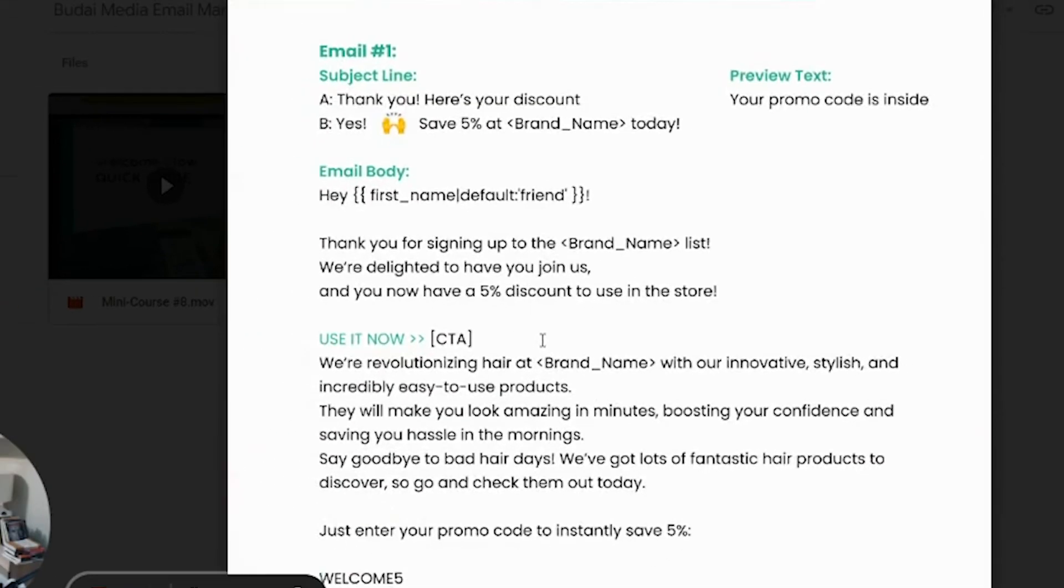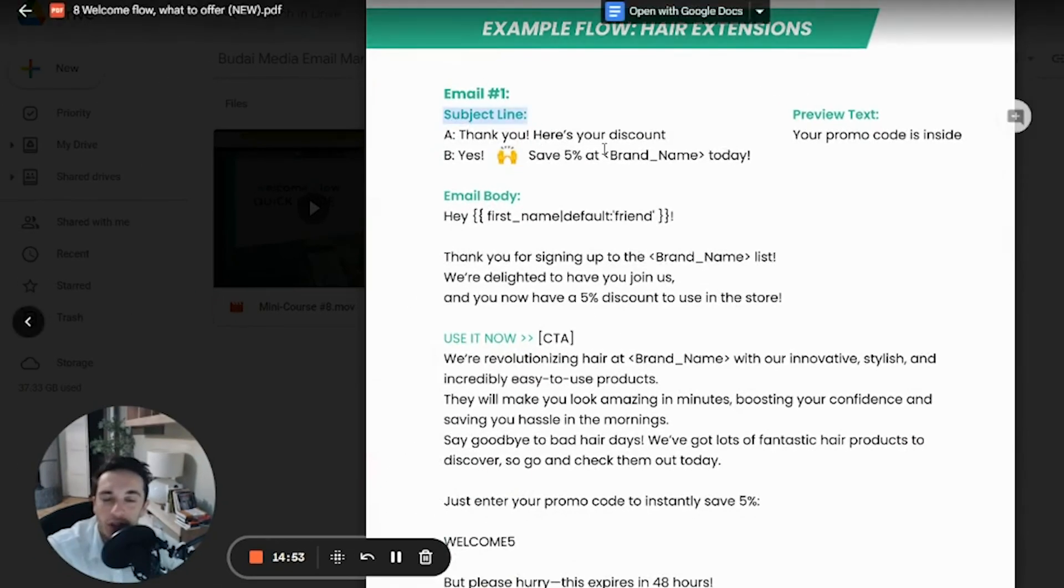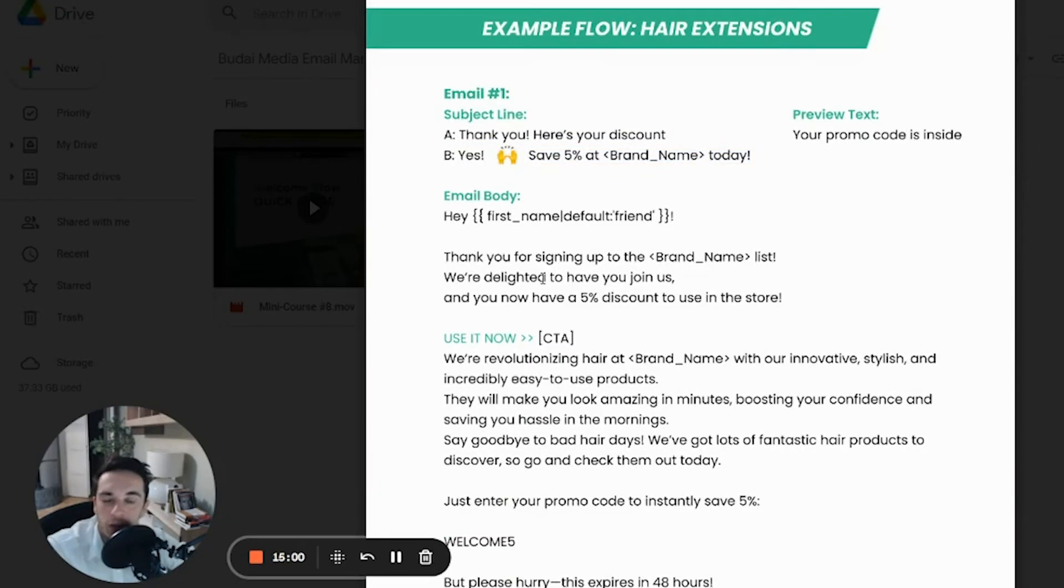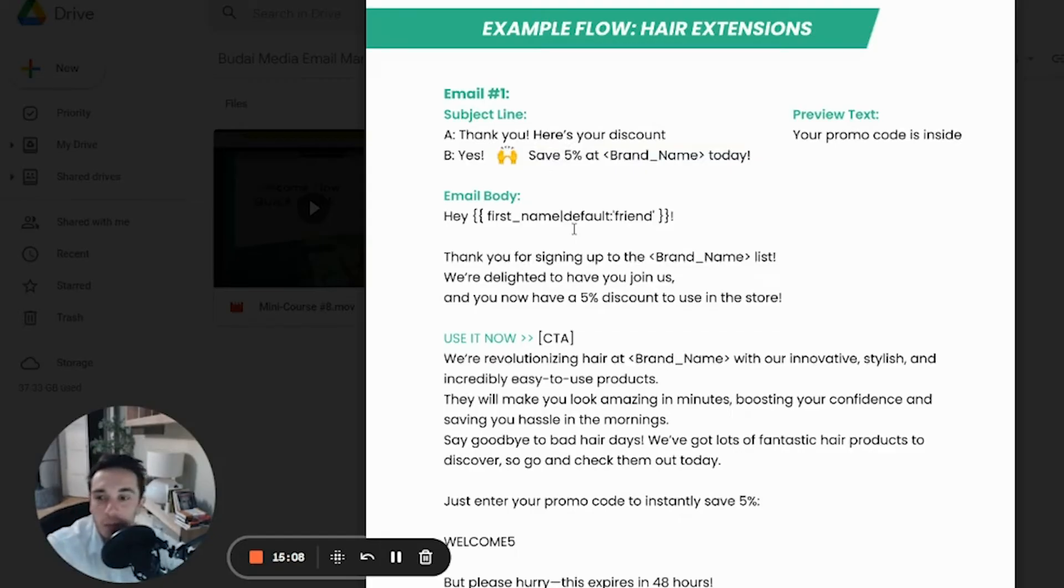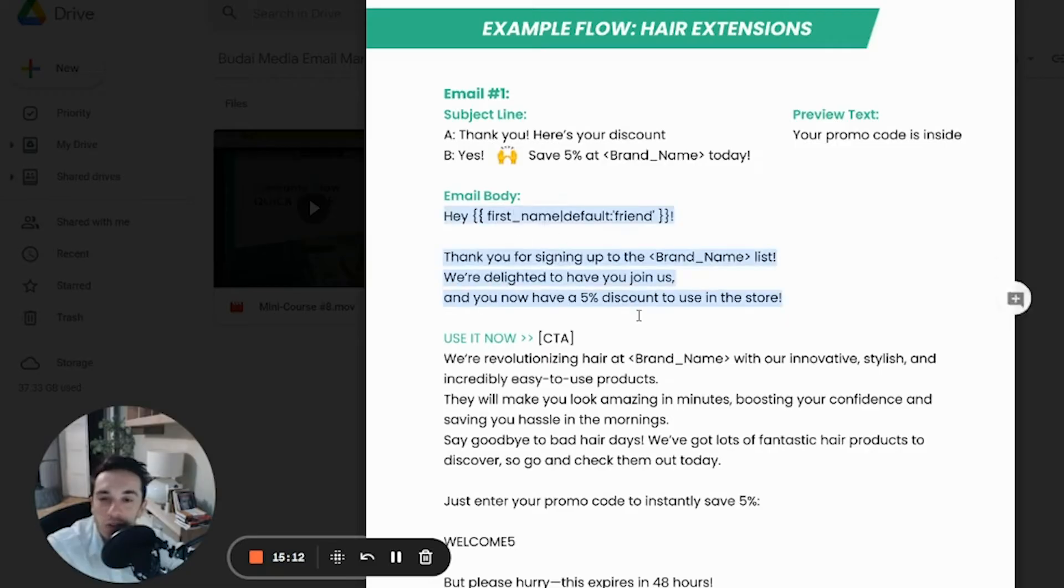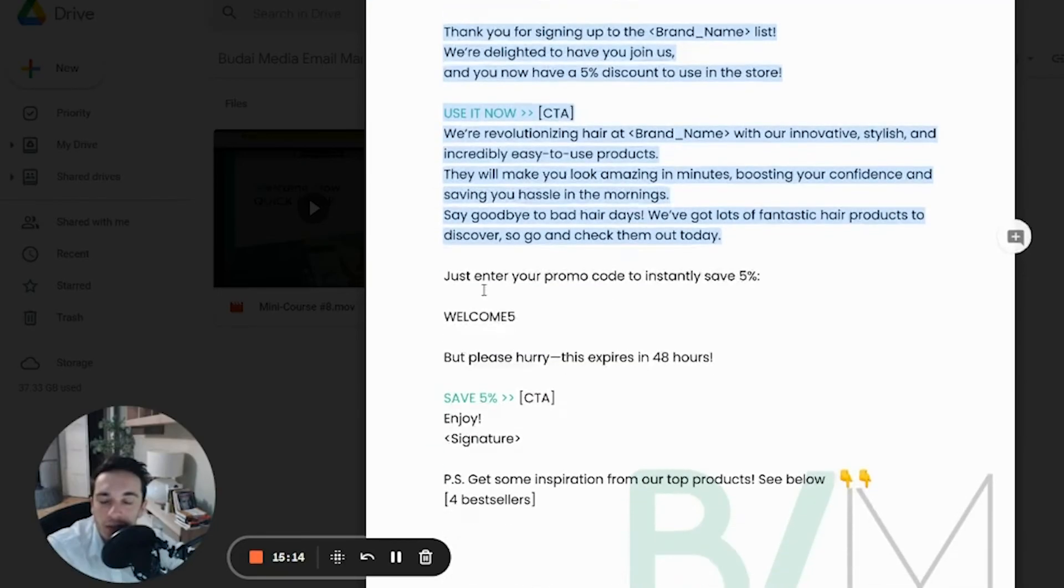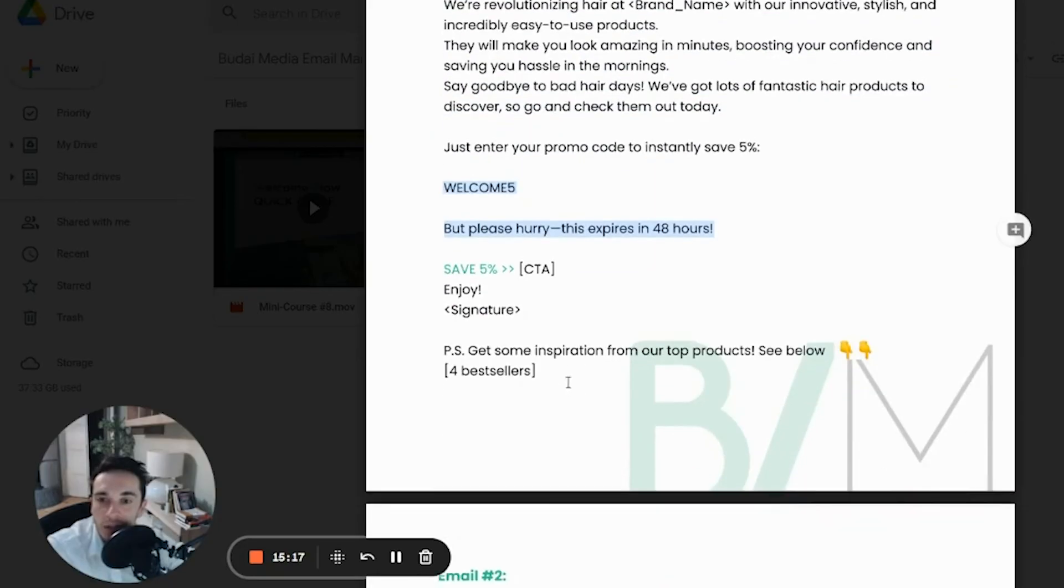So here's the usual email copy. Thank you. Here's your discount. Save 5% at brand name today. And so on and so on. I wouldn't give 5%, by the way. I think that's quite low amount or you should use at least a double figure discount if you do it. So yeah, very short email body, as you can see, welcome five, welcome 15, whatever. And then very plain call to action.